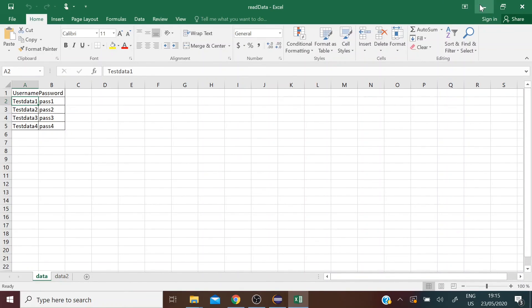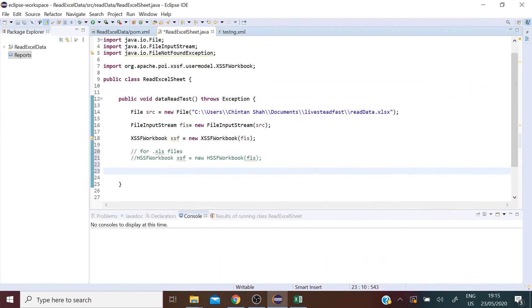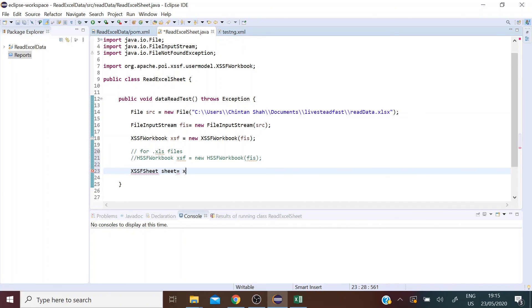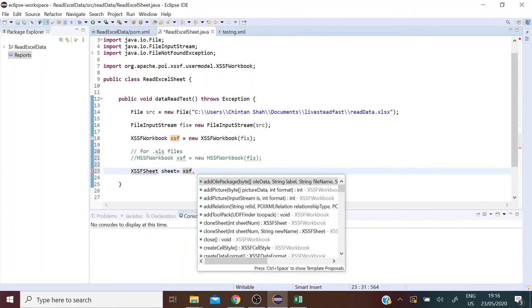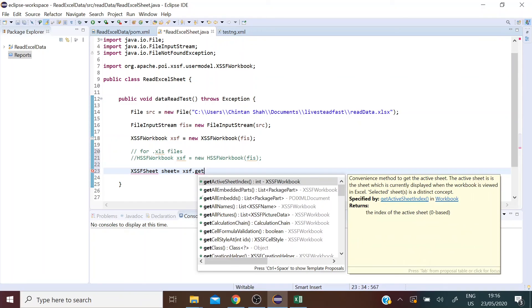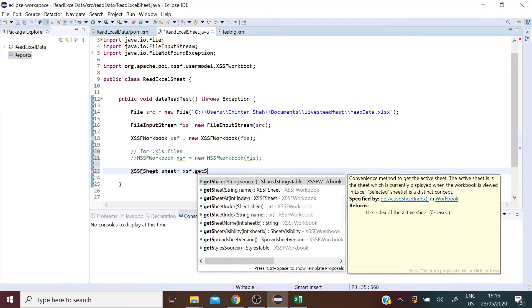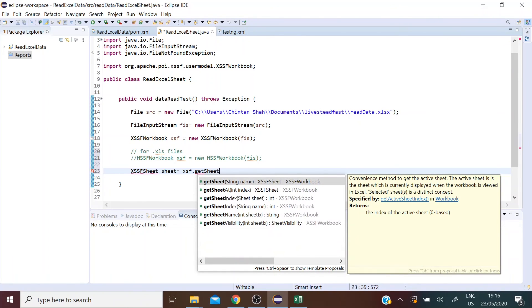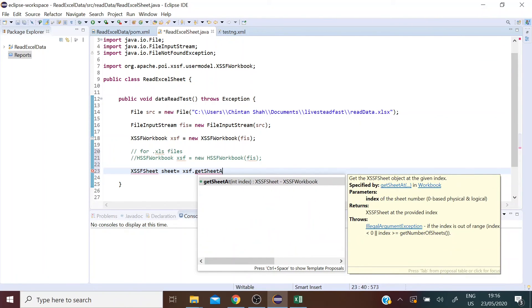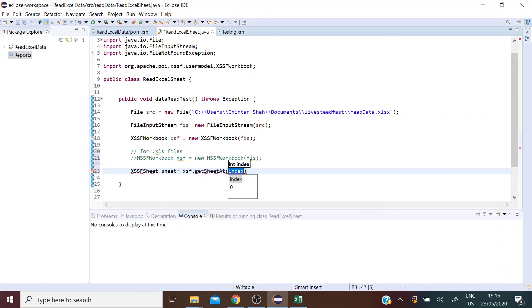So in order to pass that information here, I'm going to make use of the class XSSFSheet. Let's call it sheet. So now let's point at the entire workbook and then get a specific sheet from that workbook. So get sheet at the zeroth index, so that's the first sheet.